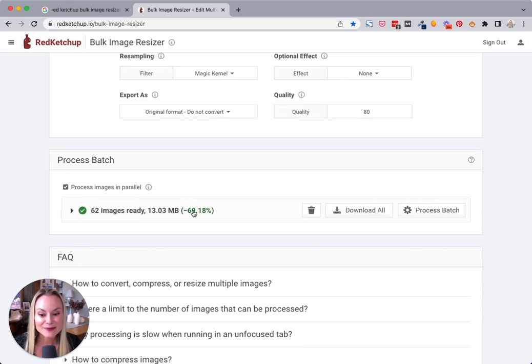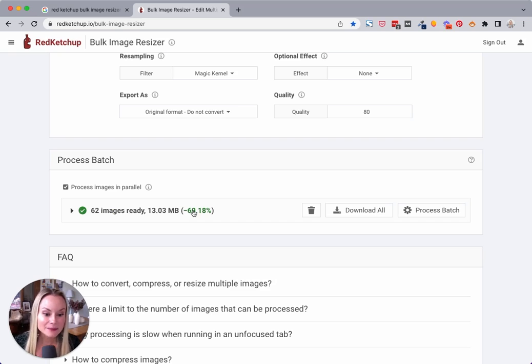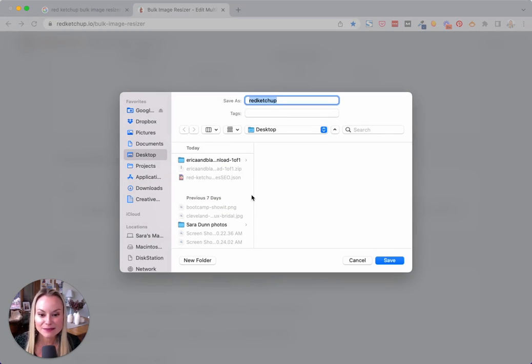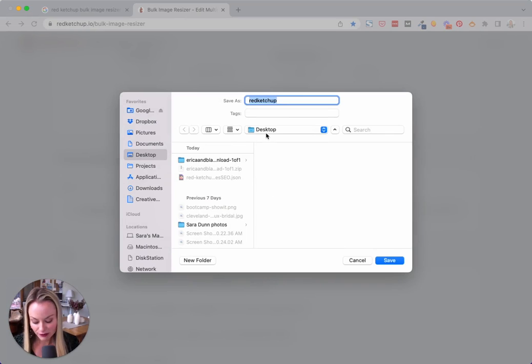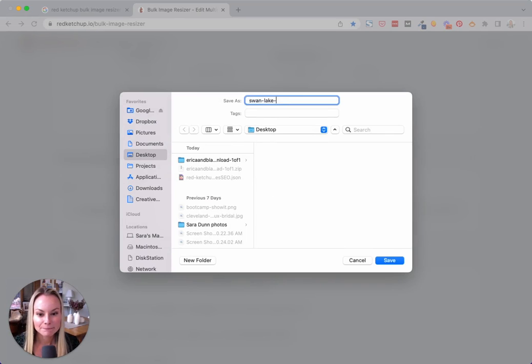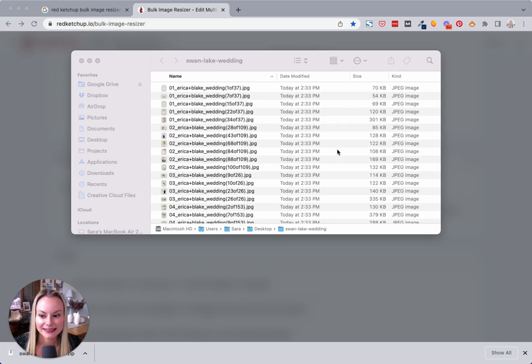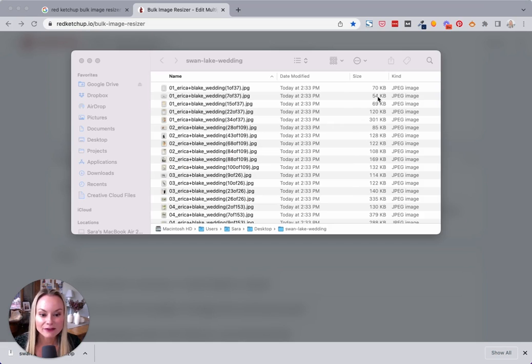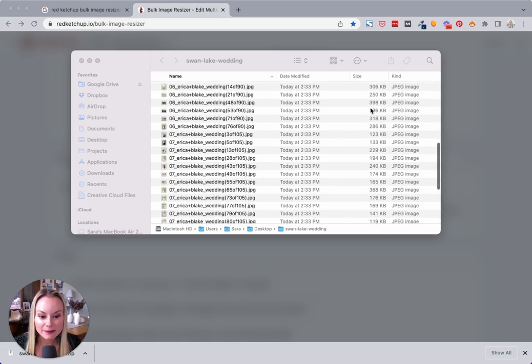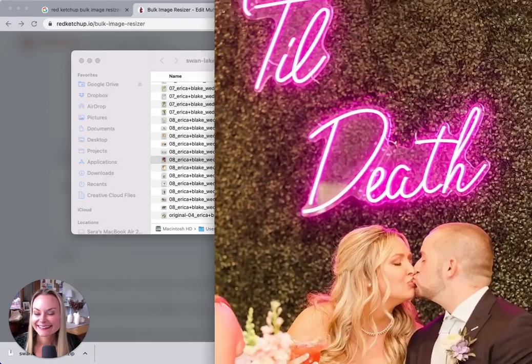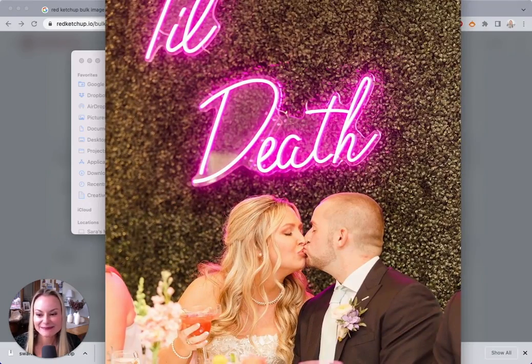These 62 images are now resized and compressed, and all I have to do is download them to my computer. You can name the folder something you'll remember. And that's it. The file size of these images is now from about 54 kilobytes to maybe 400 at the maximum, and still looks great.